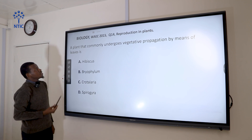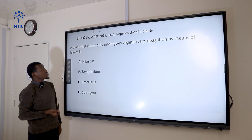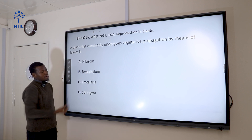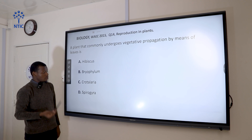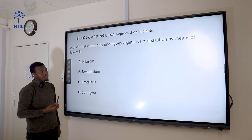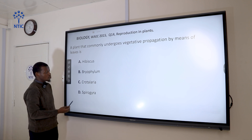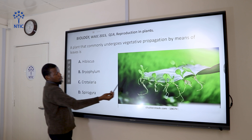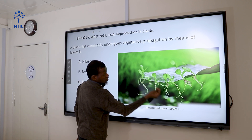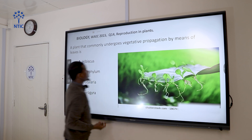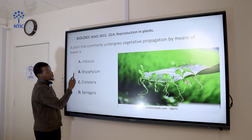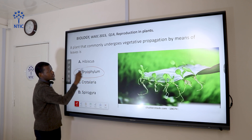Question 14: A plant that commonly undergoes vegetative propagation by means of leaves. Hibiscus and Crotalaria carry out vegetative propagation by cutting, while spirogyra carries out vegetative propagation by fragmentation. Bryophyllum carries out vegetative propagation by means of leaves — you can see new plantlets growing at the edges of its leaves. So the correct answer is bryophyllum.